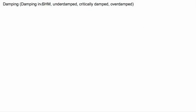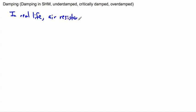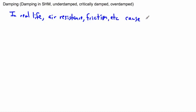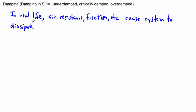In simple harmonic motion, we've been looking at examples where we assumed there was no resistance at all. Those are not very realistic. So in real life, in more realistic situations, of course there are things that slow it down, like air resistance and friction. Those cause the system — whatever is undergoing simple harmonic motion — to dissipate energy. When you dissipate energy, you lose thermal energy, mainly in the form of heat.